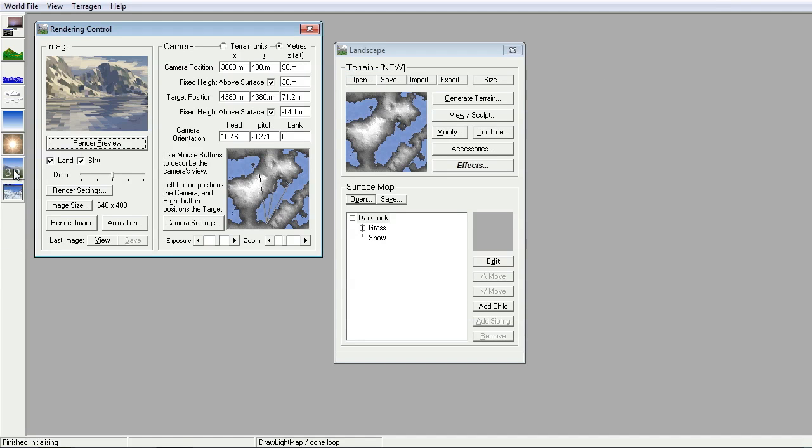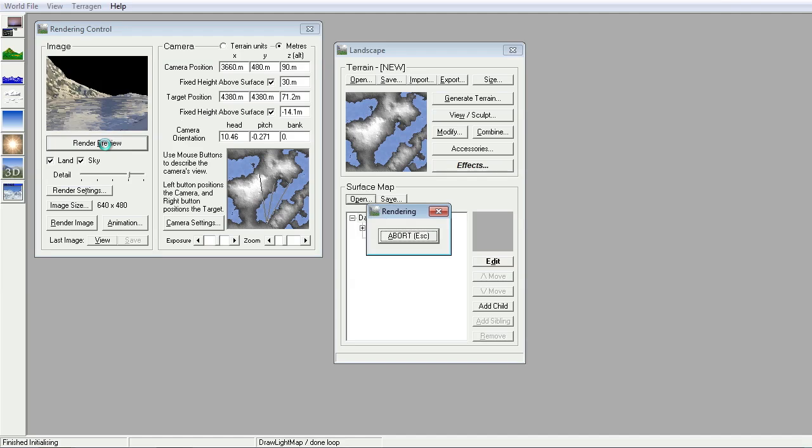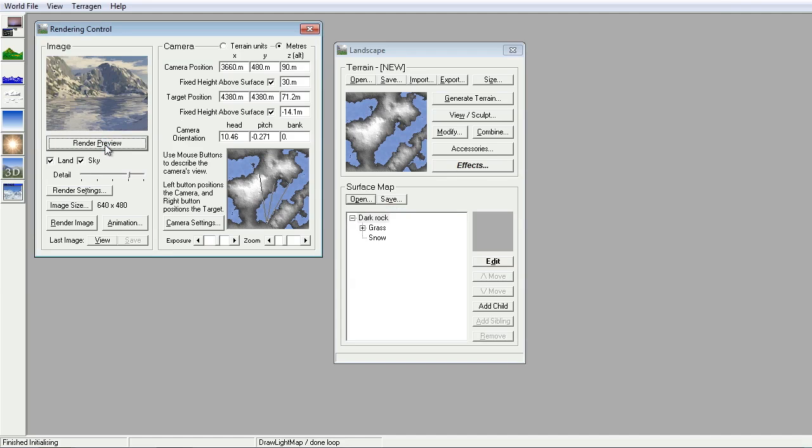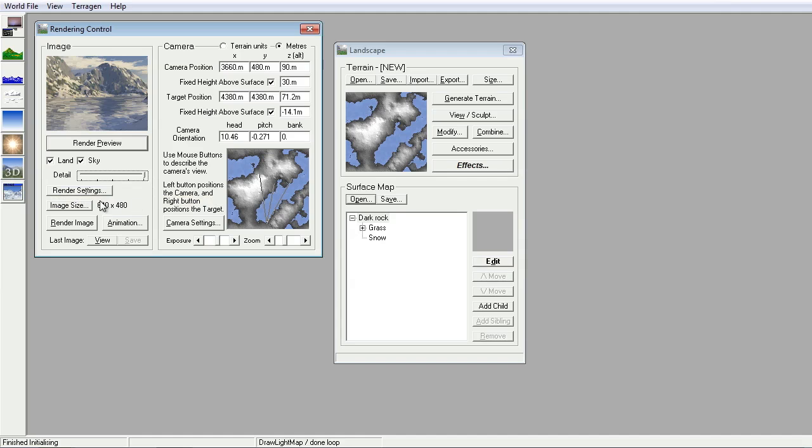Showing you the 3D effect already. We can increase the amount of detail to another render preview. That's looking rather lovely. Let's put the amount of detail up to absolute maximum.